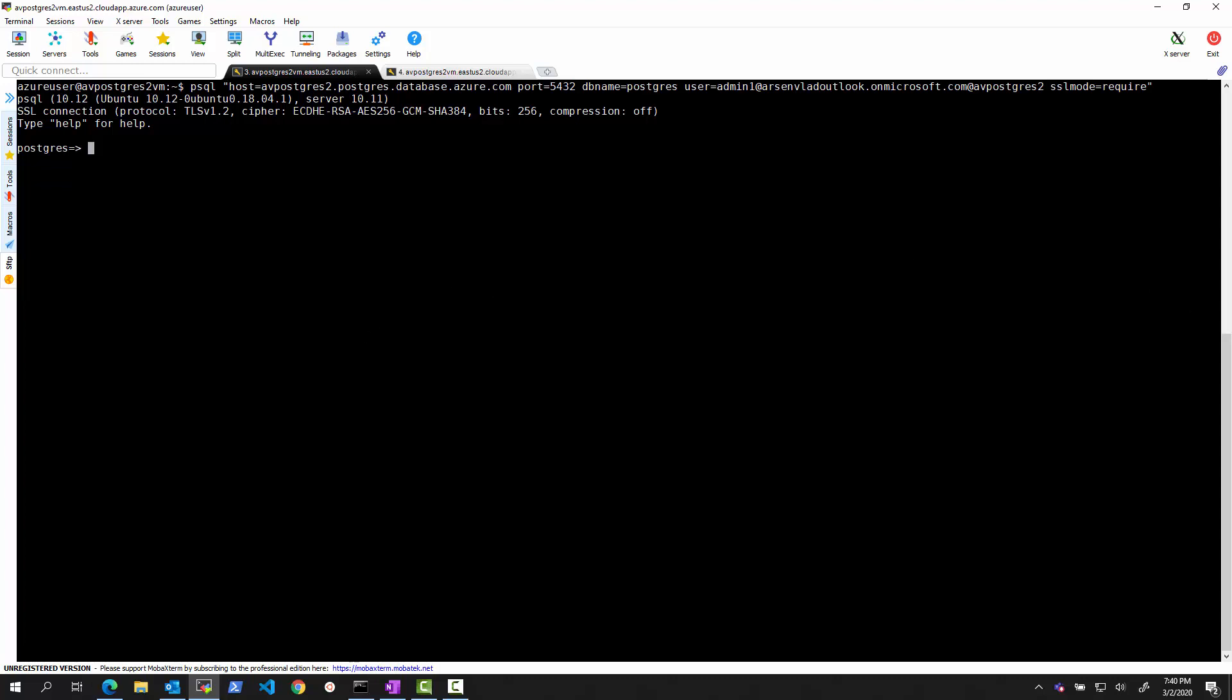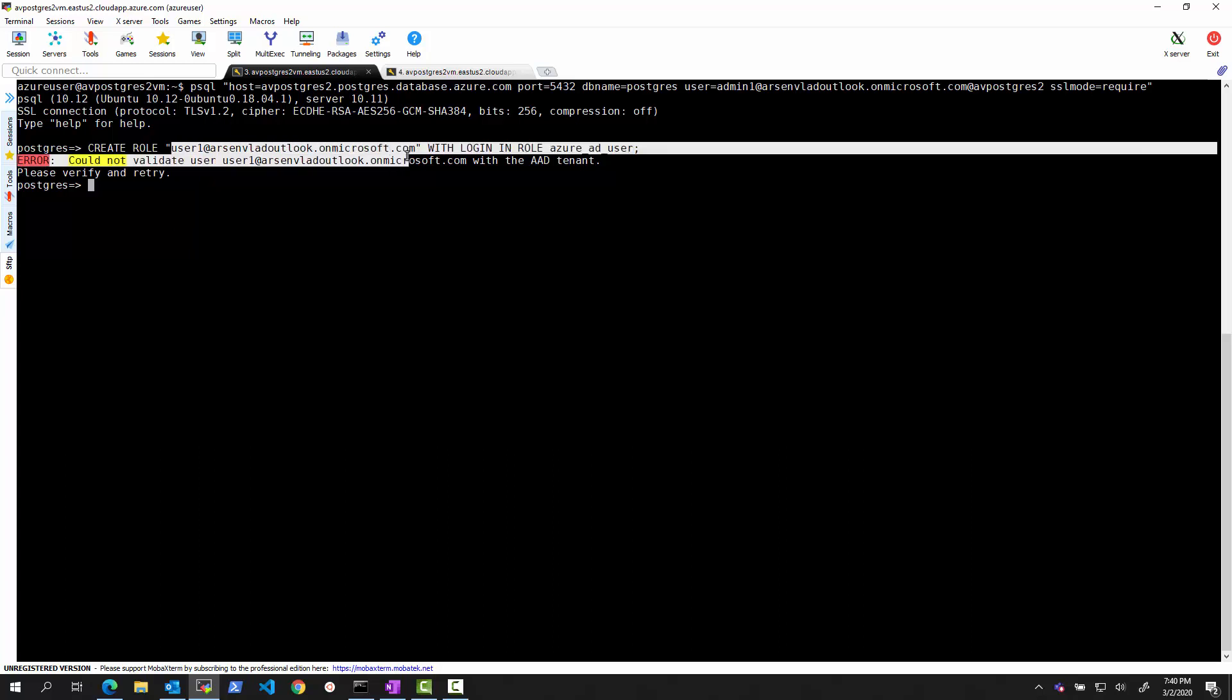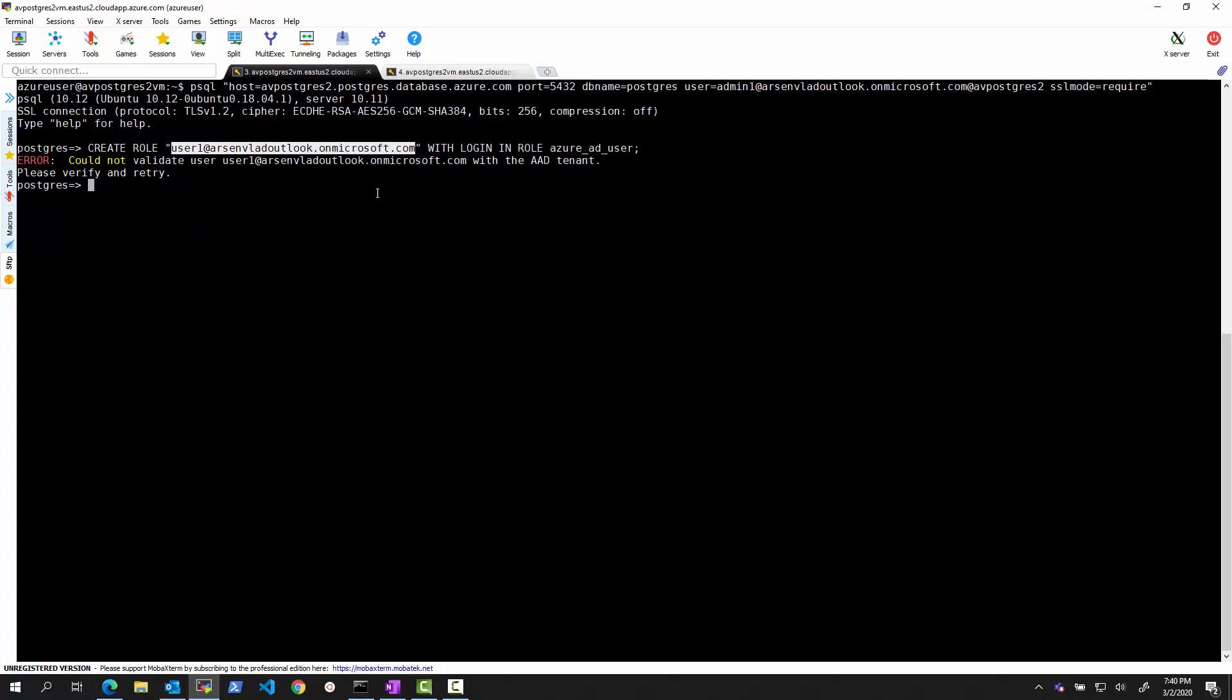And what we can try to do now is we can try to create the identity that we tried before, and we got that error message that cannot be done. Right? So right now, the error message is completely different because I'm trying to add a fake user here. And that user could not be validated because the user is not present in the domain.